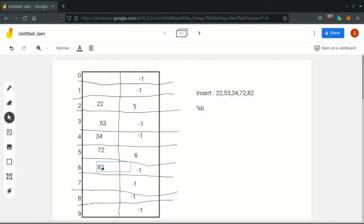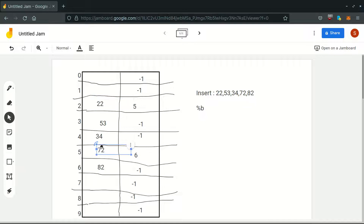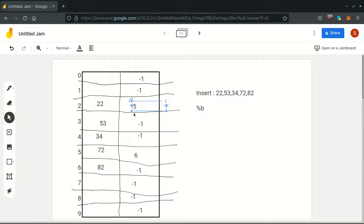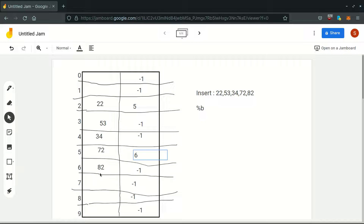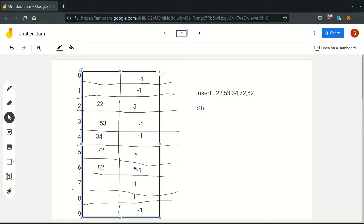For that matter, we have to chain them, meaning we have to update their chain fields with the next element's location. So for 22, the next similar bucket element is 72, which is at location 5, so we have updated its chain field as 5. And for 82, it is at location 6, so we will chain it with 72 — its chain field will be 6. But beyond that, we don't have any elements inserted in our second bucket. So for 82, it will remain as minus 1.